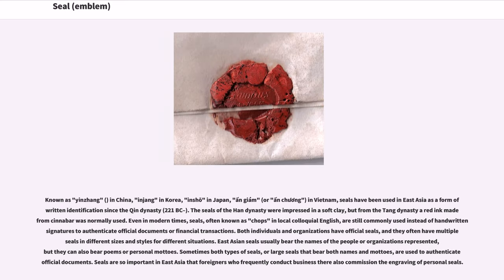Known as Yin Tang in China, in Jang in Korea, in Xu in Japan, and Ngiang or Chuang in Vietnam, seals have been used in East Asia as a form of written identification since the Qin Dynasty, 221 BC. The seals of the Han Dynasty were impressed in soft clay, but from the Tang Dynasty a red ink made from cinnabar was normally used. Even in modern times, seals — often known as chops in local colloquial English — are still commonly used instead of handwritten signatures to authenticate official documents or financial transactions.